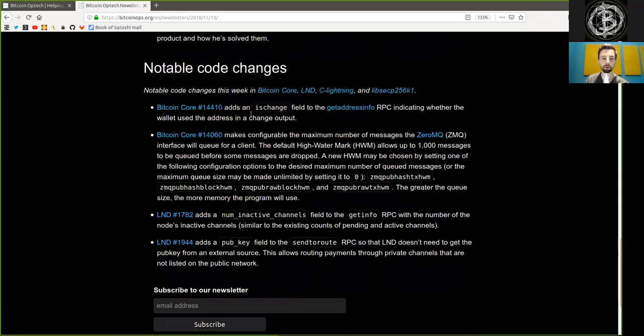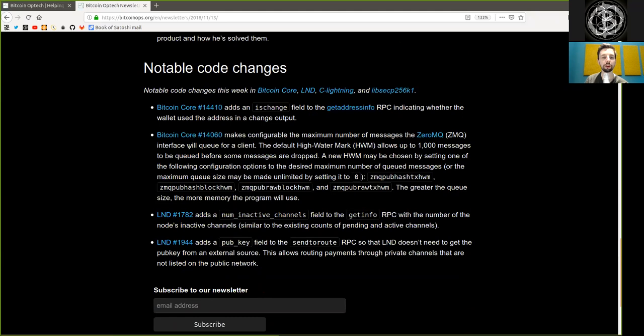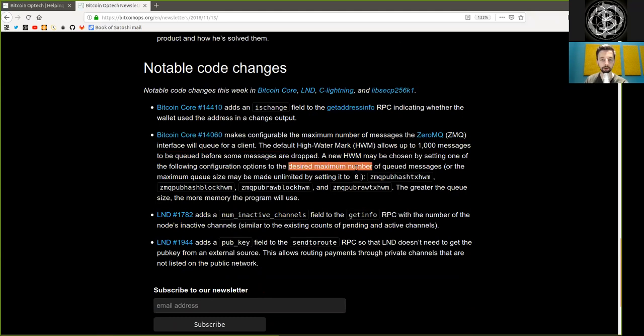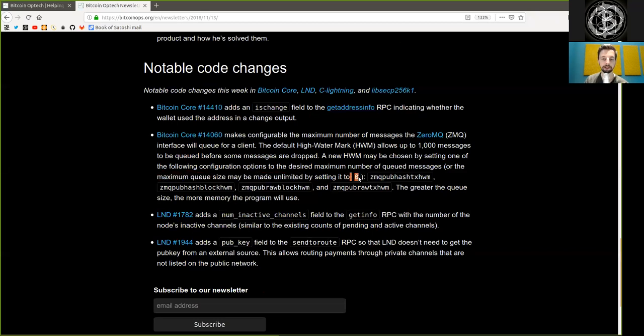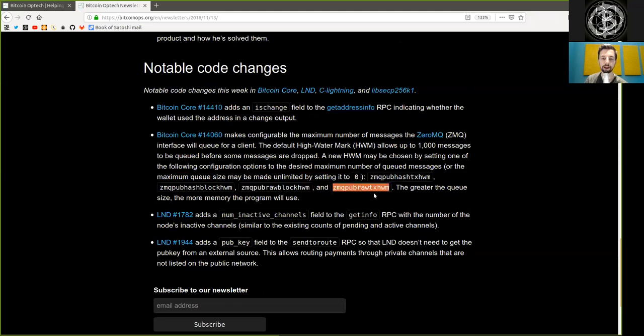Bitcoin Core merge adds the IsChange field to the GetAddressInfo RPC, indicating whether the wallet uses this address in a change output. Bitcoin Core merge makes configurable the maximum number of messages the ZeroMQ interface will queue for a client. The default high-water mark allows up to a thousand messages to be queued before some messages are dropped. A new high-water mark may be chosen by setting one of the following configuration options to the desired maximum number of queued messages, or the maximum queue size will be made unlimited by setting it to zero.